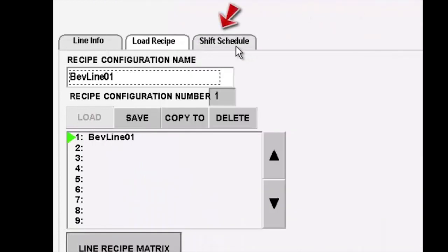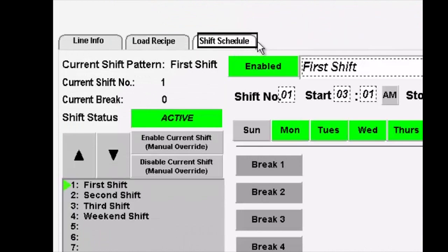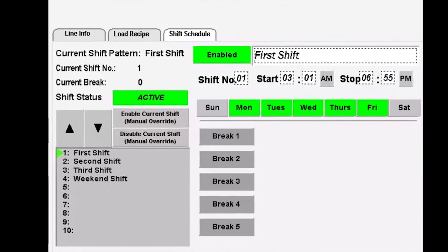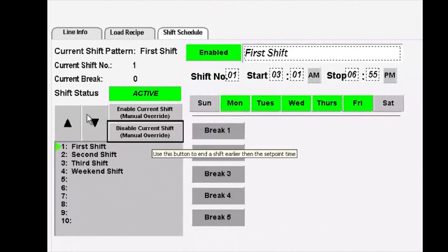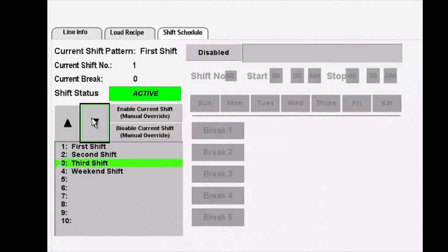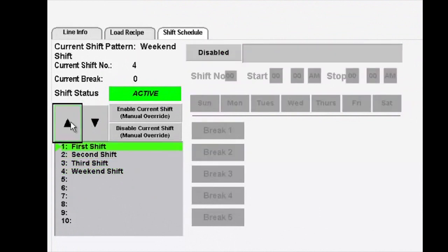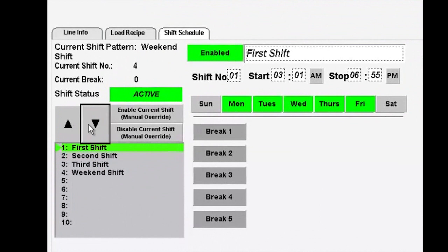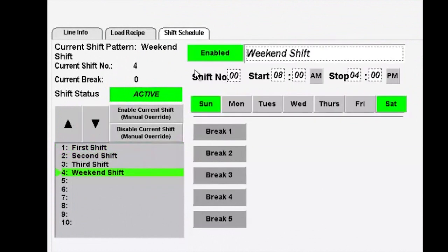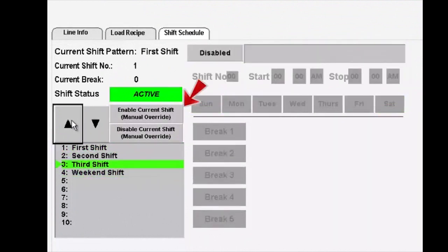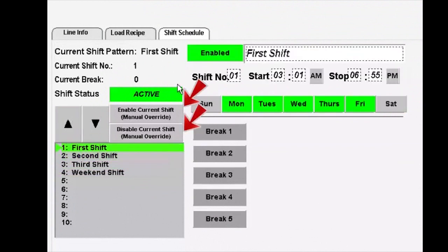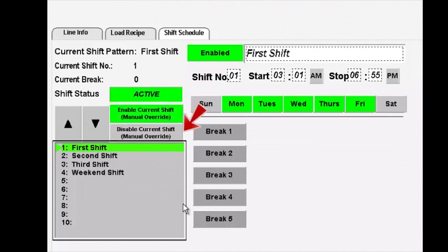Finally, a shift scheduler. The shift scheduler allows us to have Monday through Sunday shift scheduling, as well as five breaks identified. This goes into the availability and non-availability of the actual line in production. It's scaled to 10 but very easily scaled out further to meet customer needs. We also have provisions for an enabled current shift override and a disabled shift override, which are handy for ending shifts early or extending shifts beyond the scheduled time.